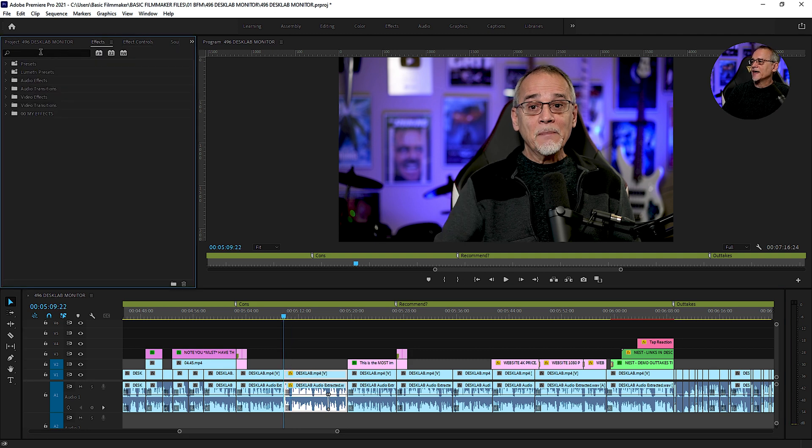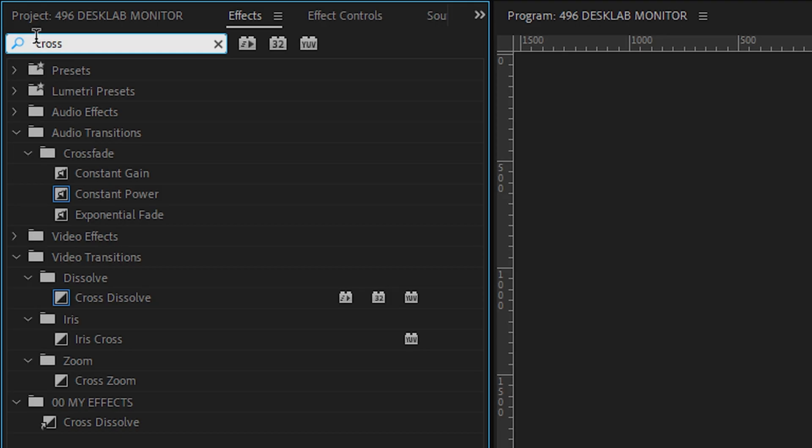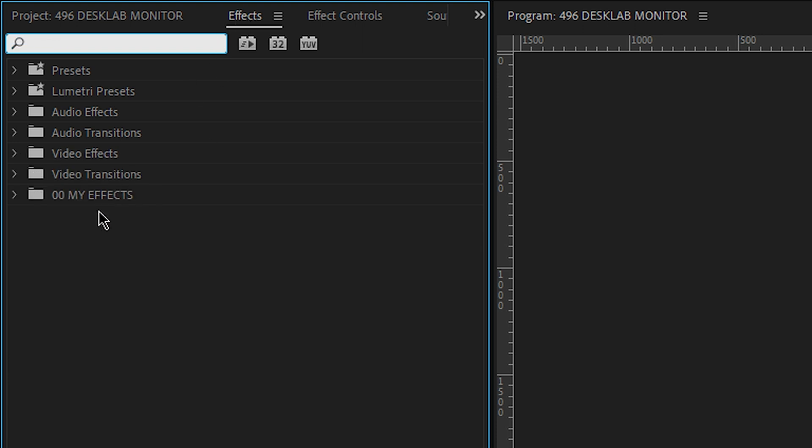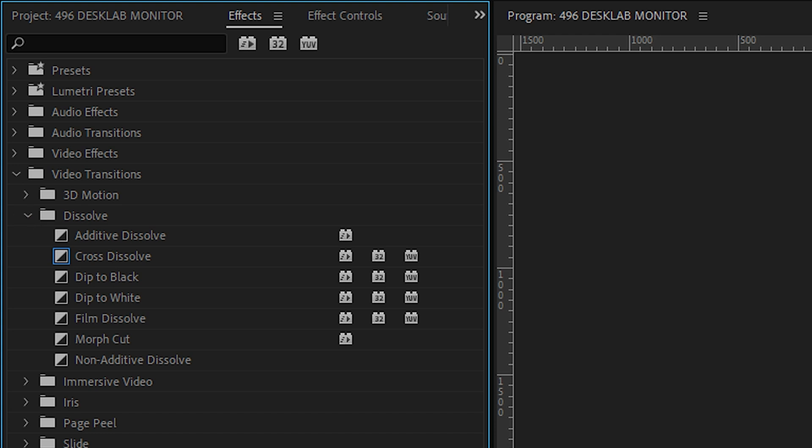The way I handle that is I use a cross dissolve. Now you can type in up here, cross dissolve. You can also go into your video transitions, dissolve, cross dissolve. You'll notice this little blue thing sitting right there around the cross dissolve. That's the default when you press a keyboard command, and I'll show you that in a minute.